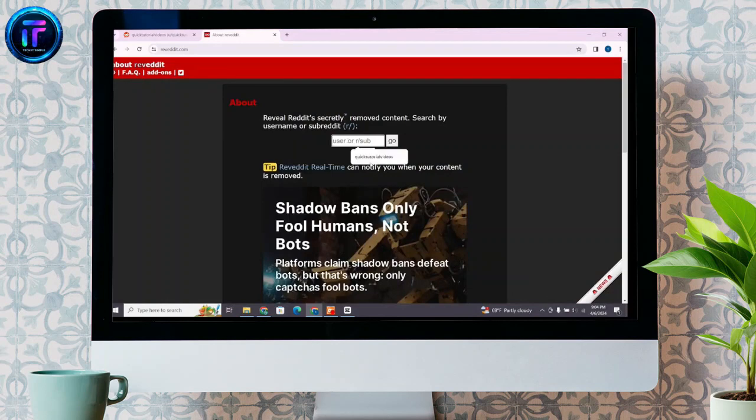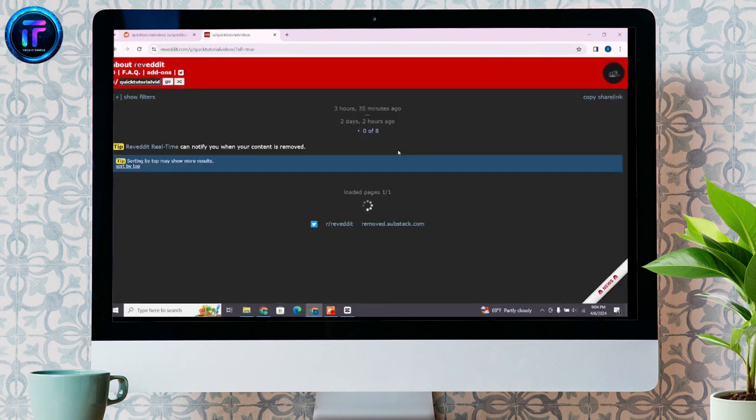Here, in this box, you'll have to type your username and click on the go button. Once you do so, you will be taken to this page.